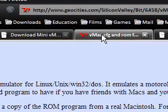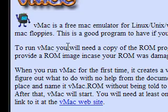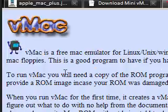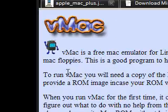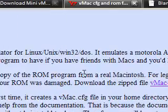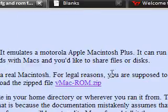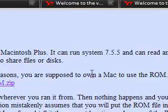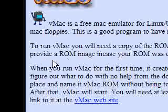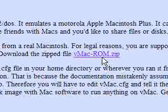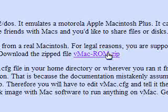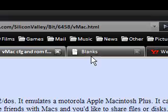Next thing to do is to get the ROM for your Mac Plus which is this computer. Basically it says here to run vMac you'll need a copy of the ROM program from a real Macintosh. For legal reasons you're supposed to own a Mac to use the ROM. I'll provide a ROM image in case your ROM was damaged, download the zip file here. So you can download it but obviously you need to own the original computer.